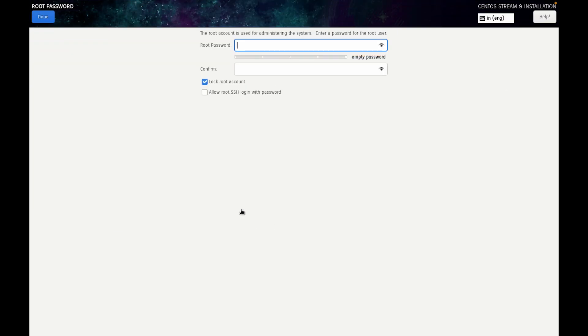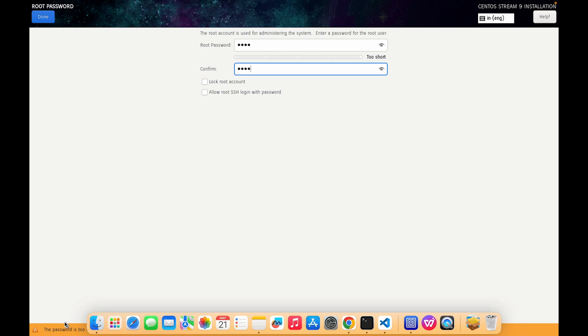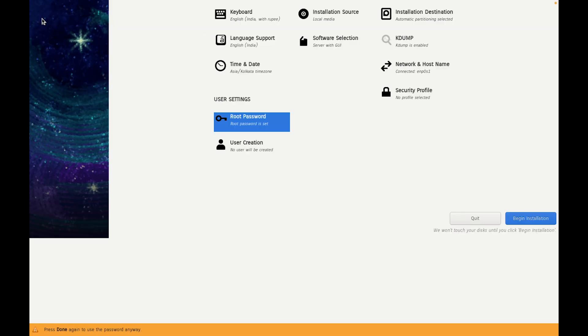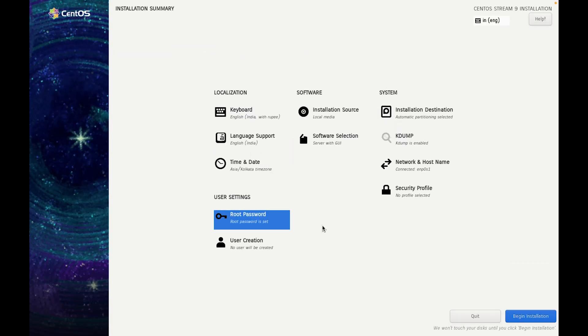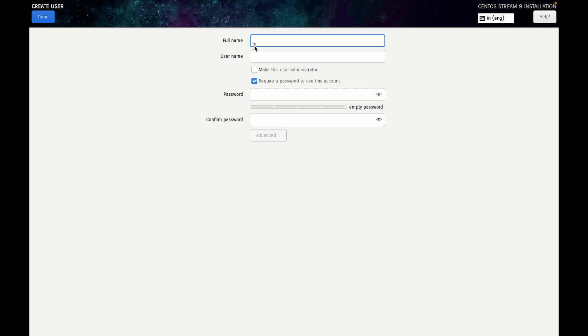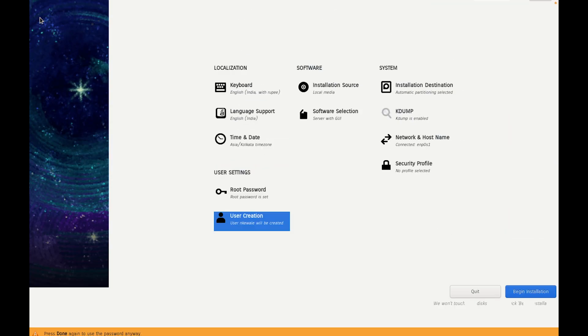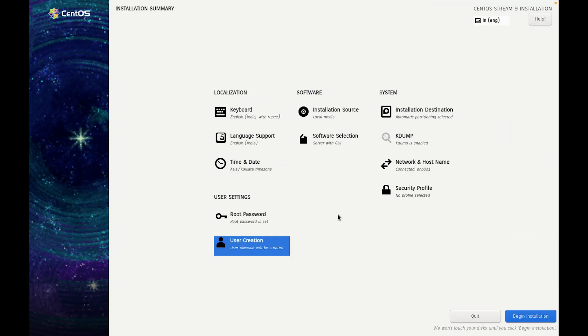Now the User Settings. Click on Root Password. Here give the password to the root. It's saying that the password is too short. You will have to press Done twice to confirm it. The password is set to root. Now click on User Creation. I give it my first name, last name. My username is created now. Give it a password, click on Done two times.